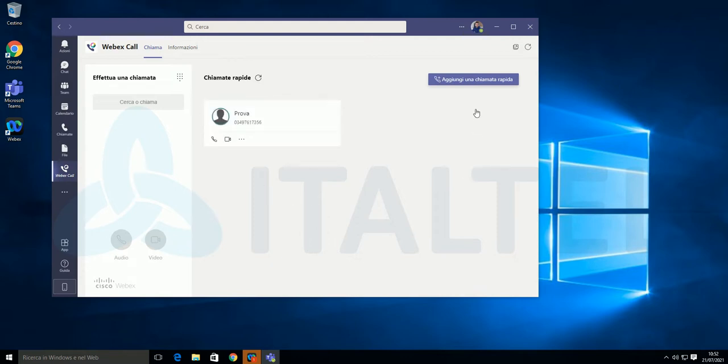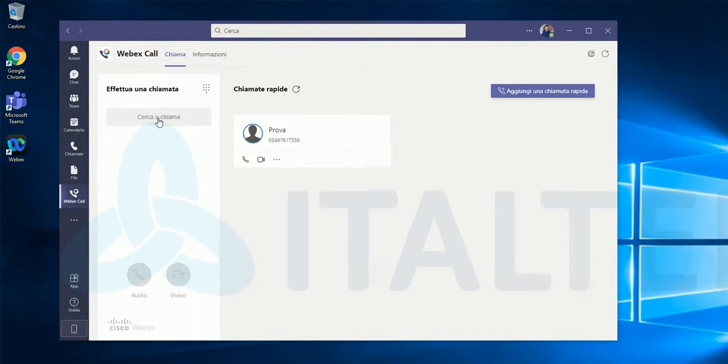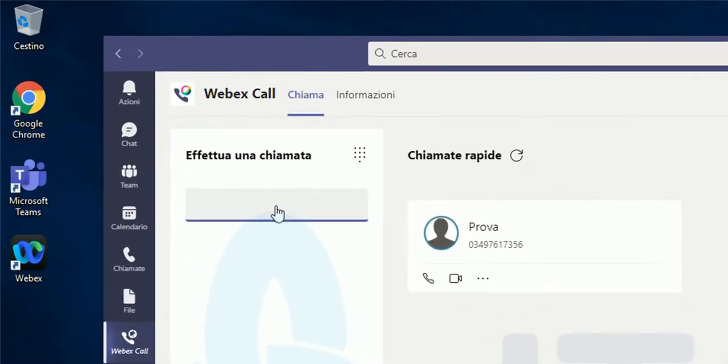Once synchronization is done, you are ready to place calls from Microsoft Teams client. Using Dialpad or searching in directory.